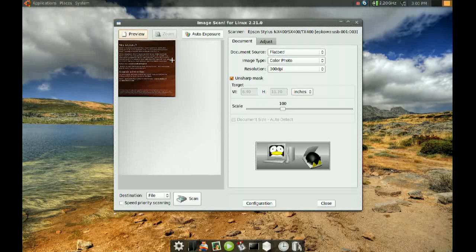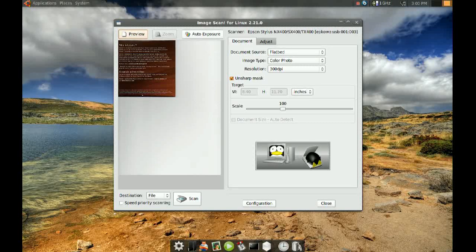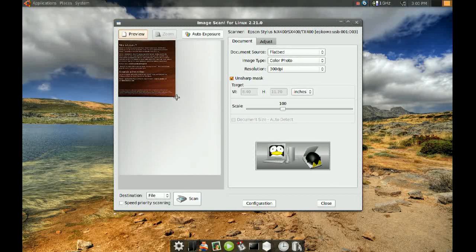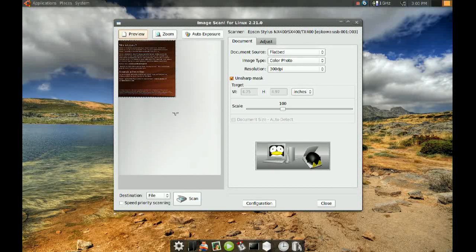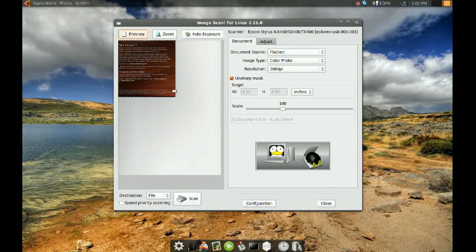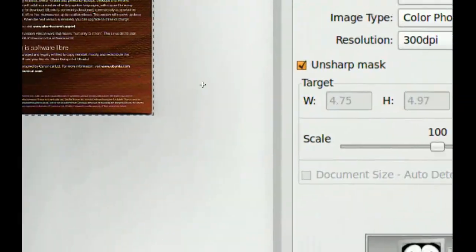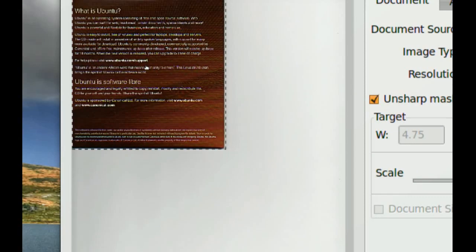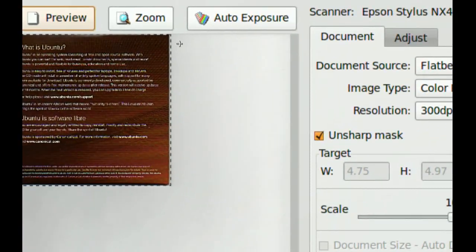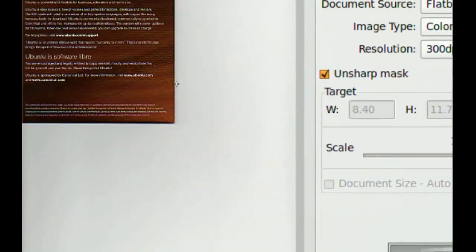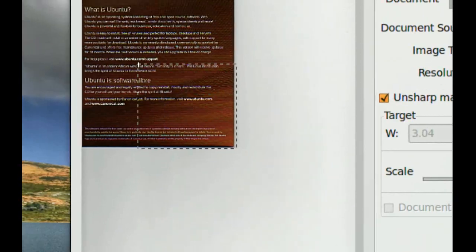Let's say I just want to scan this area right here. So what I'll do is I'll just select this area. Let me zoom in here, so I'll just select the area you want.